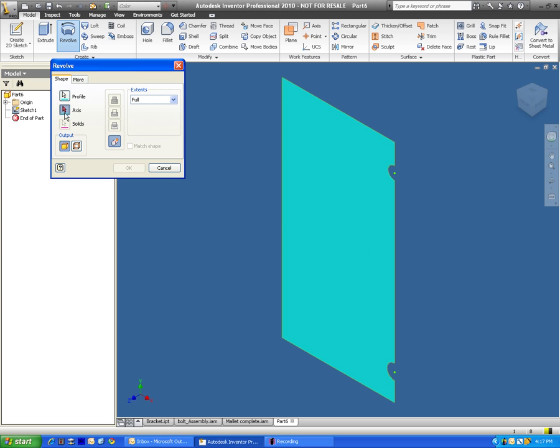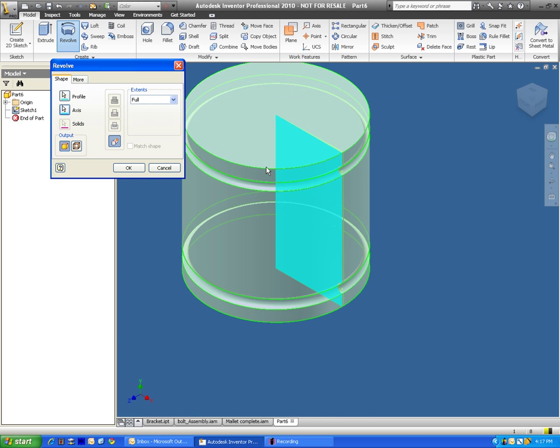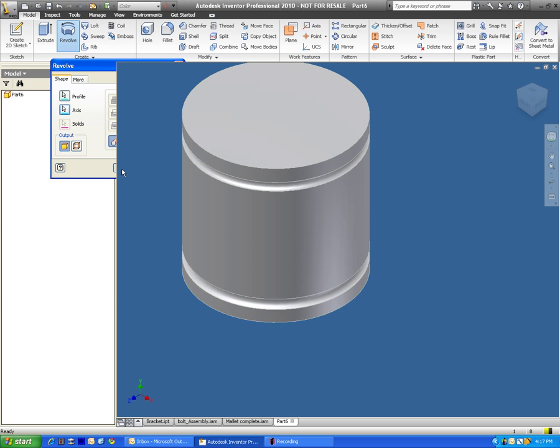What the program is wondering right now is it understands that we want to revolve this rectangular shape around an axis, but it doesn't know which axis we want to spin it around. It's looking for us to click on a line. So I'm going to click on this line right here. And just press OK.